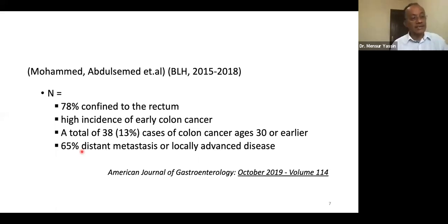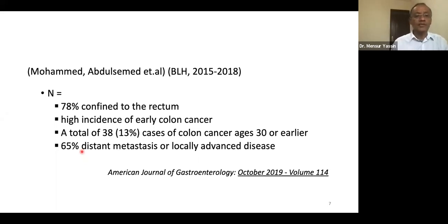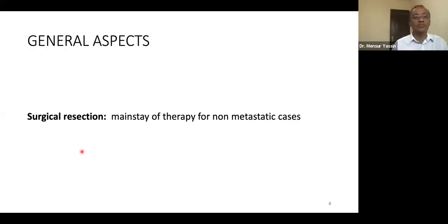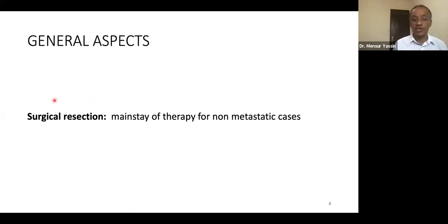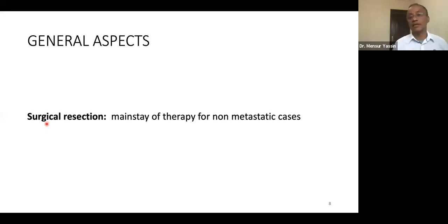Given this situation, as general surgeons, our residents must be prepared to deal with proper management and treatment of these cases. The mainstay of treating a patient with colon cancer remains surgical resection. Surgery can be done in different modalities.